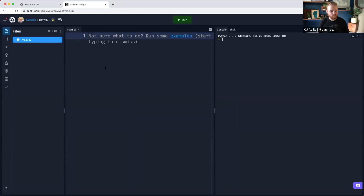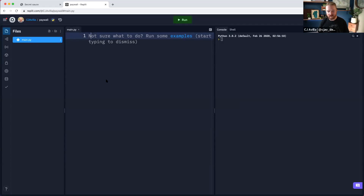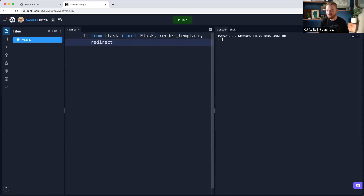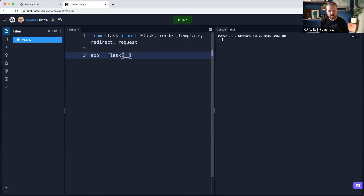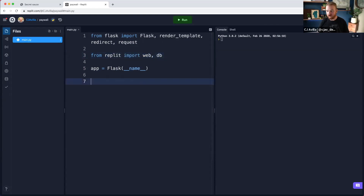Now we're inside a brand new Python app. The first thing we want to do is add support for Flask. We're going to do that by saying 'from Flask, import Flask.' We probably also want to render templates, so we import render_template. We also want to import redirect, because we're going to redirect to that checkout page, and we'll also import request. We initialize a new instance of app like Flask with name. We also import the Replit web package — 'from Replit import web' — and also import DB. At the bottom, we say web.run and pass in the app.